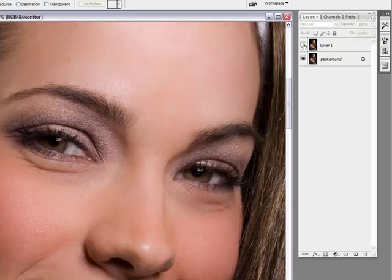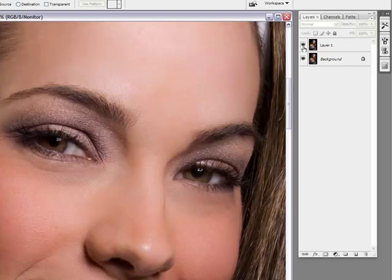If we look at before and after, it's very, very subtle, but we still have some human-like qualities to the eyes without having the Barbie look. And we've just, using the patch tool, reduced the amount of patches under the eyes, the dark circles or the wrinkles under the eyes. And that's how I would use the patch tool on a fashion model.